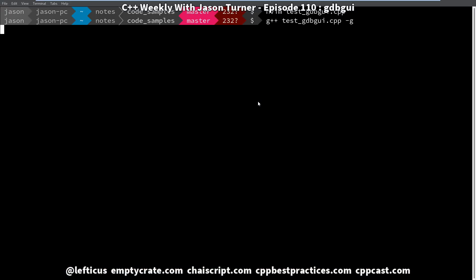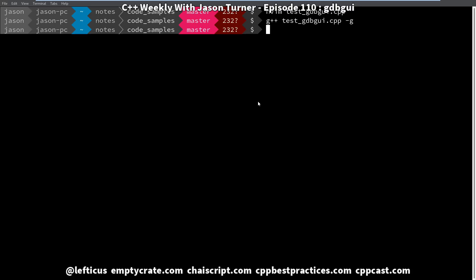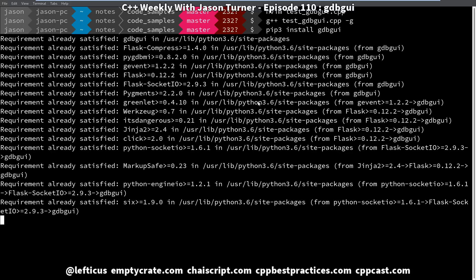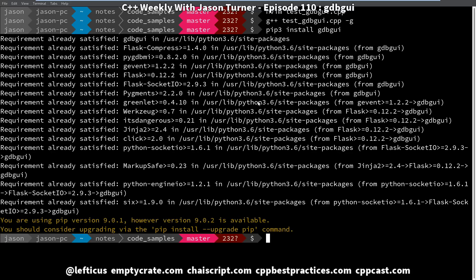So I'm compiling with debugging symbols, and then the tool is gdbgui, and it is installed using pip. It is actually a Python application, and it's really easy to install, so you could just do pip3 install gdbgui, and it will update it if it needs to.